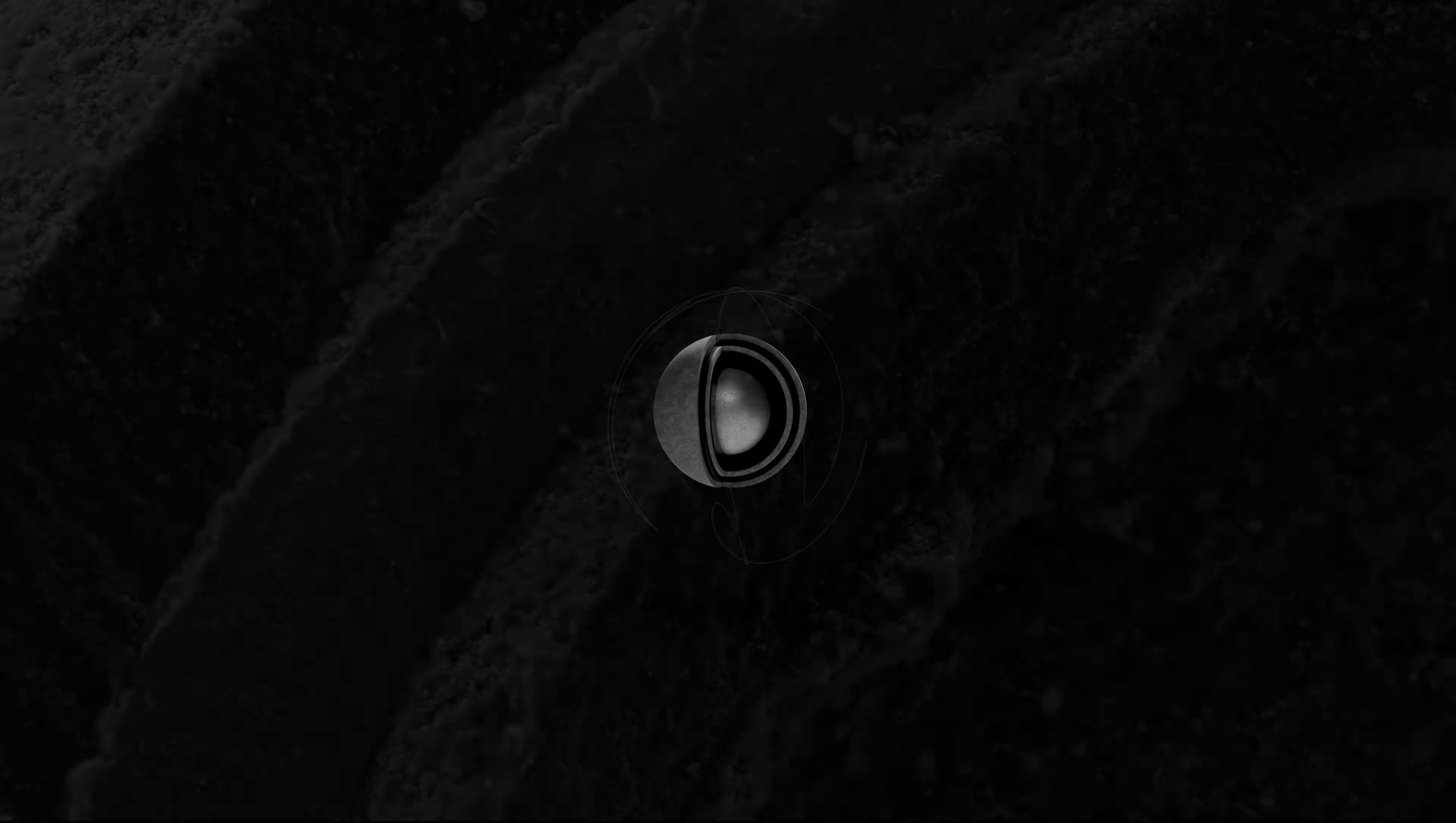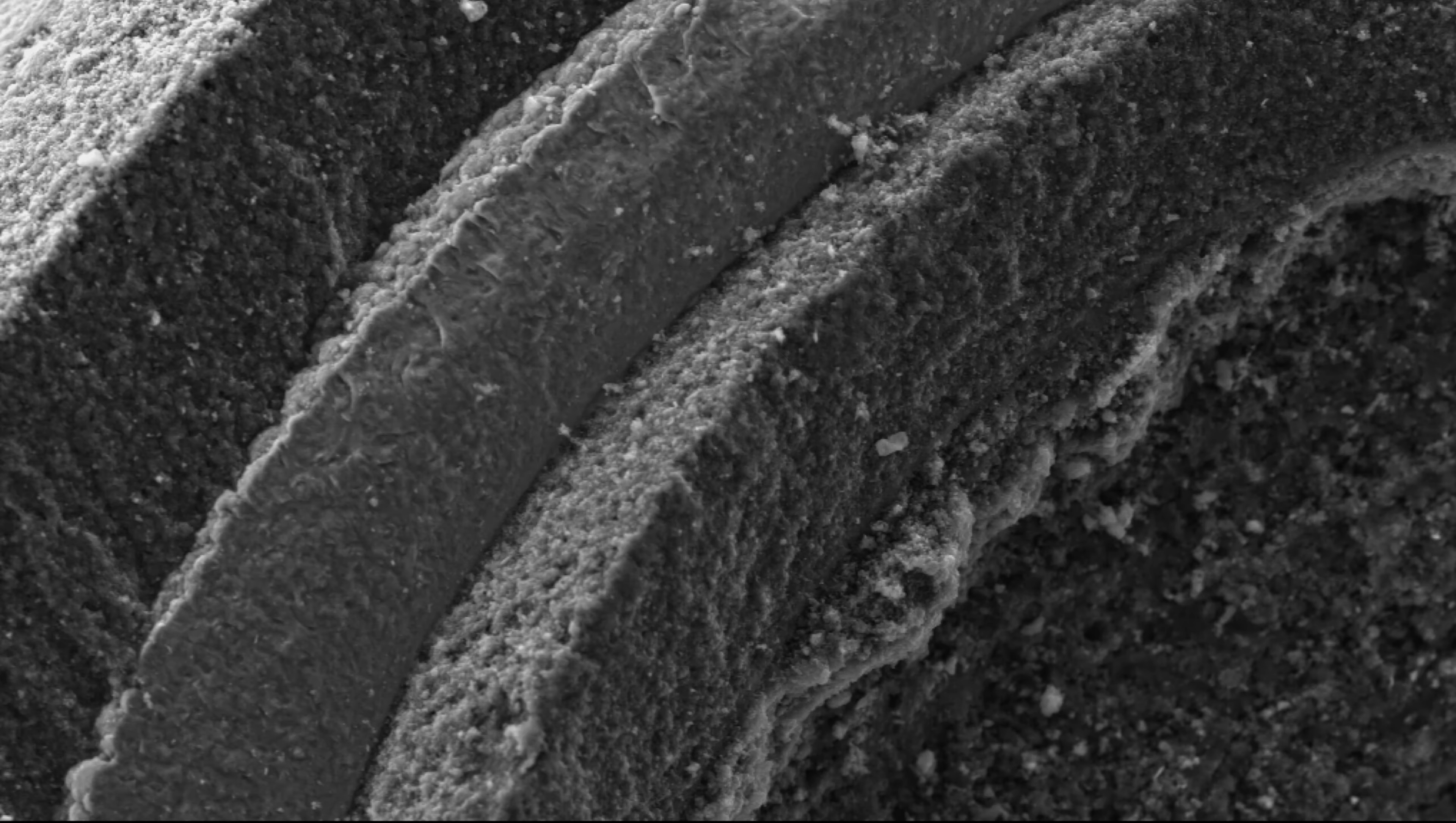Each of these particles is composed of a small kernel of uranium oxycarbide, precisely wrapped in four barrier layers to form a tristructural isotropic fuel, or Triso for short.